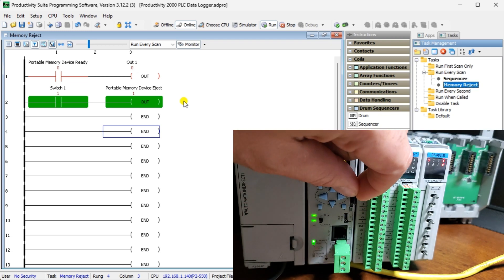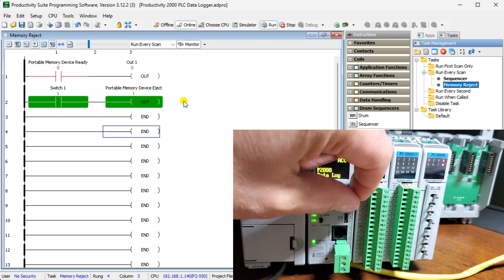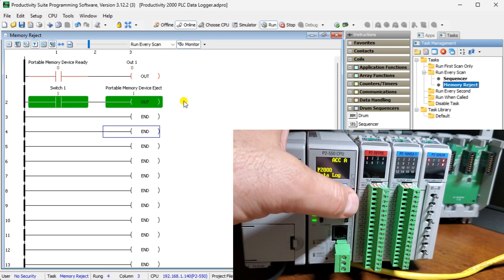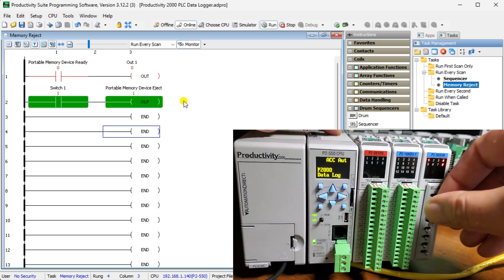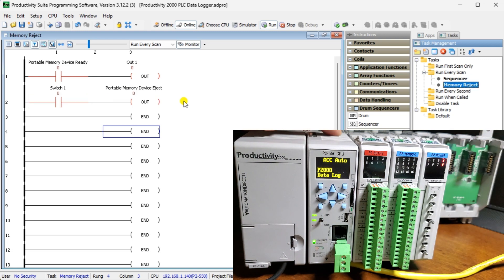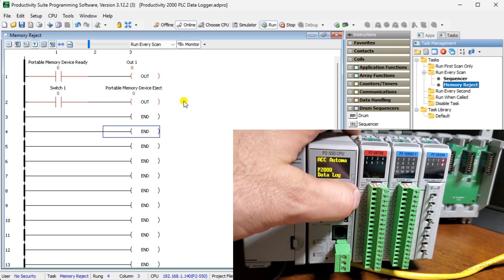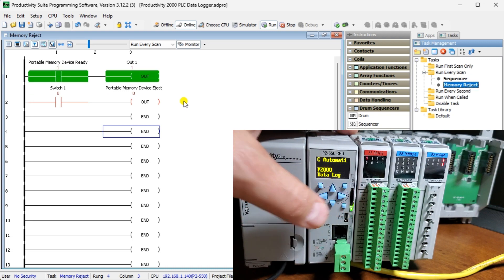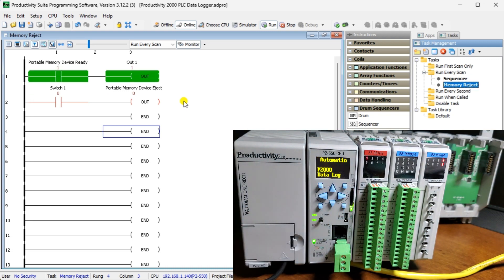This built-in feature easily accomplishes data logging on the Productivity series PLC. You can access your log data securely from any connected web browser via the built-in web server, or have the CPU email you the most current data logs directly with the send email instruction. This will be shown in future posts in this series.